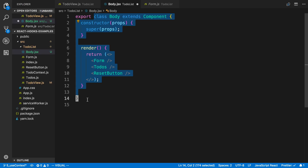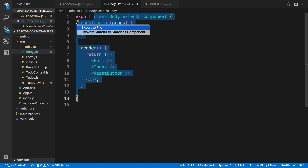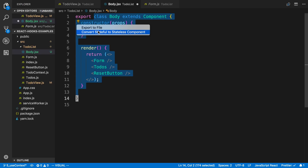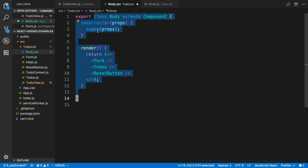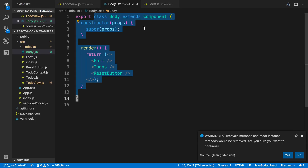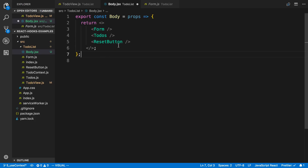You can also convert it back, which can save you a lot of time since I'd normally do this manually. It shows a little warning when you try converting back — we say yes, that's okay — because it removes all the lifecycle functions.